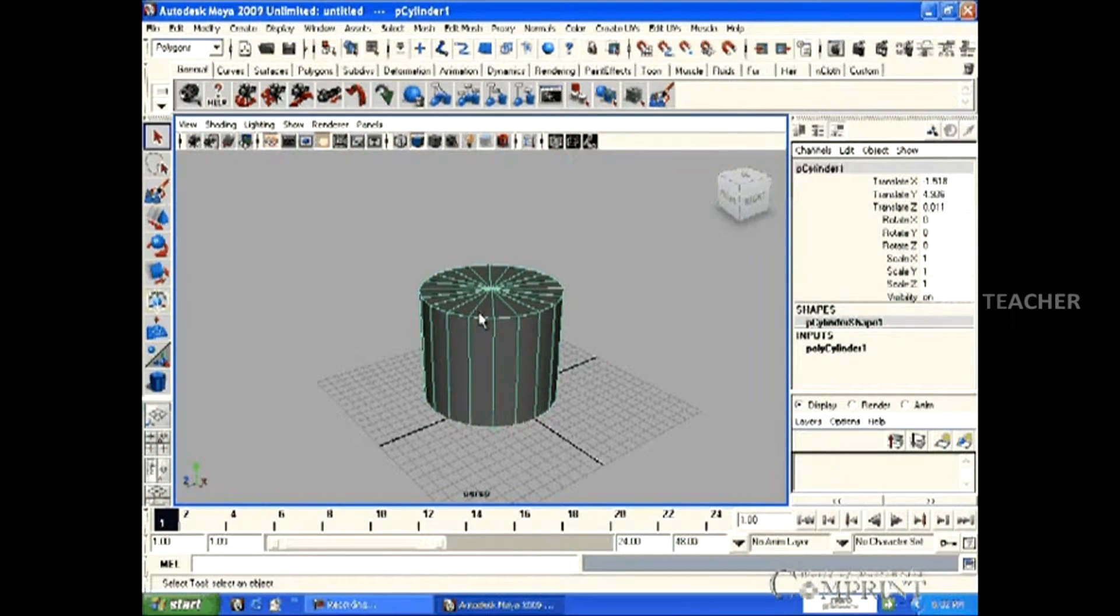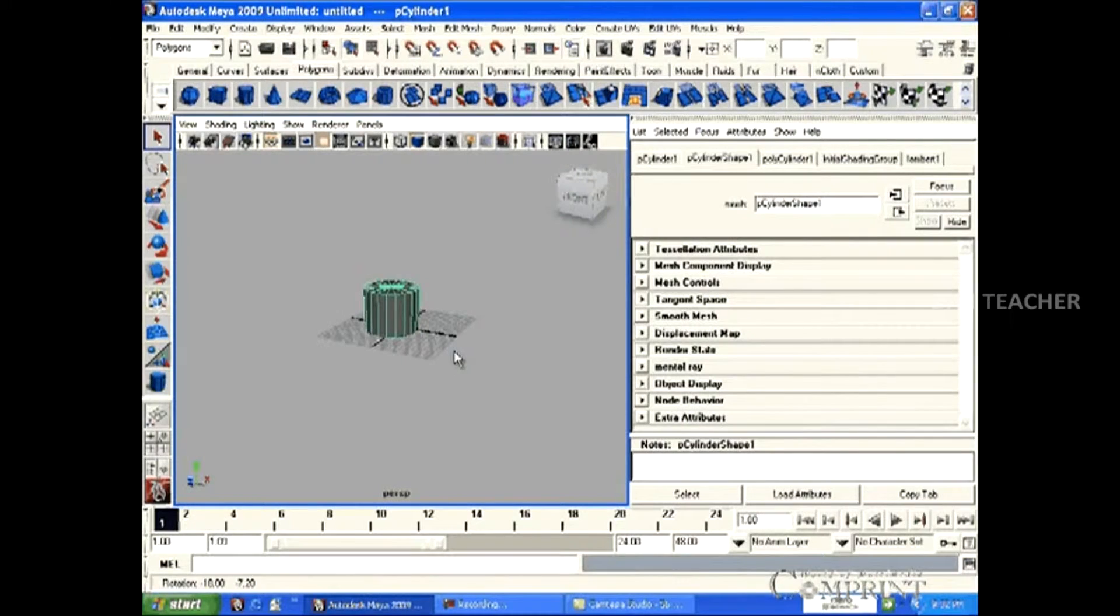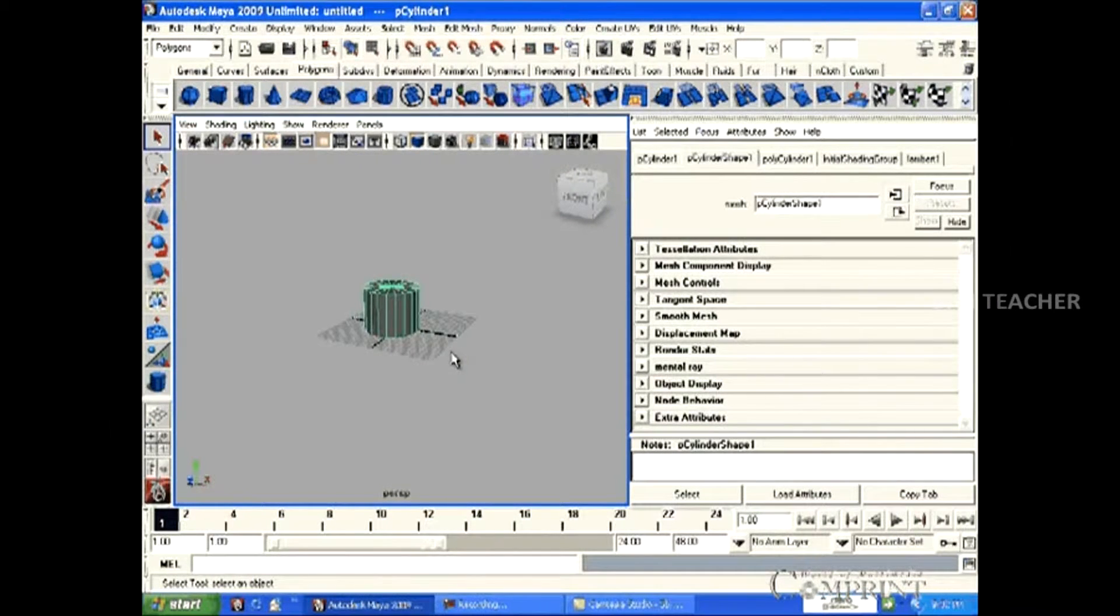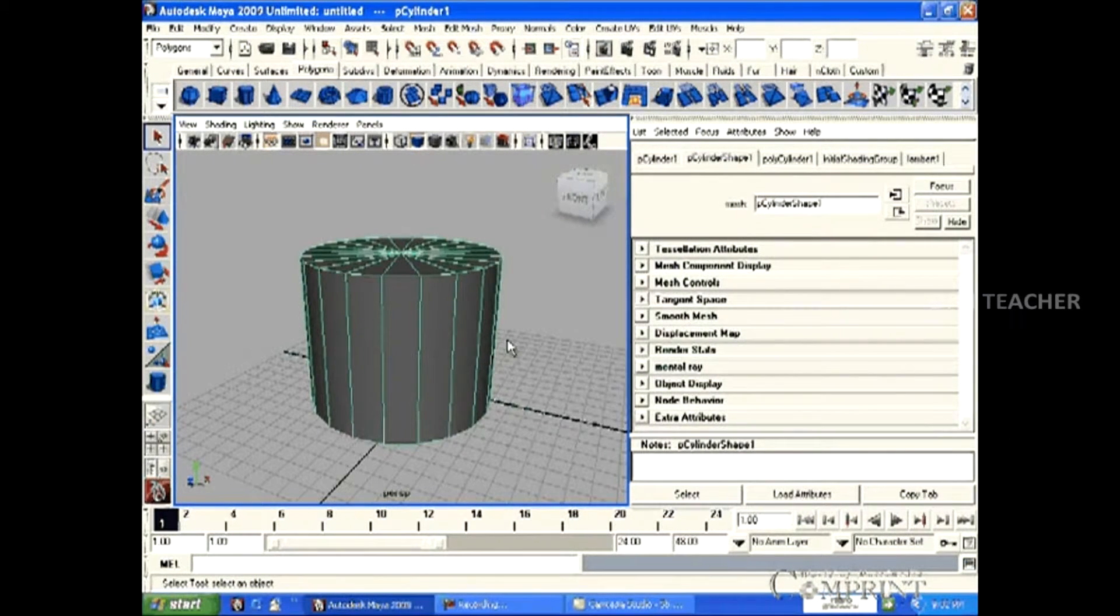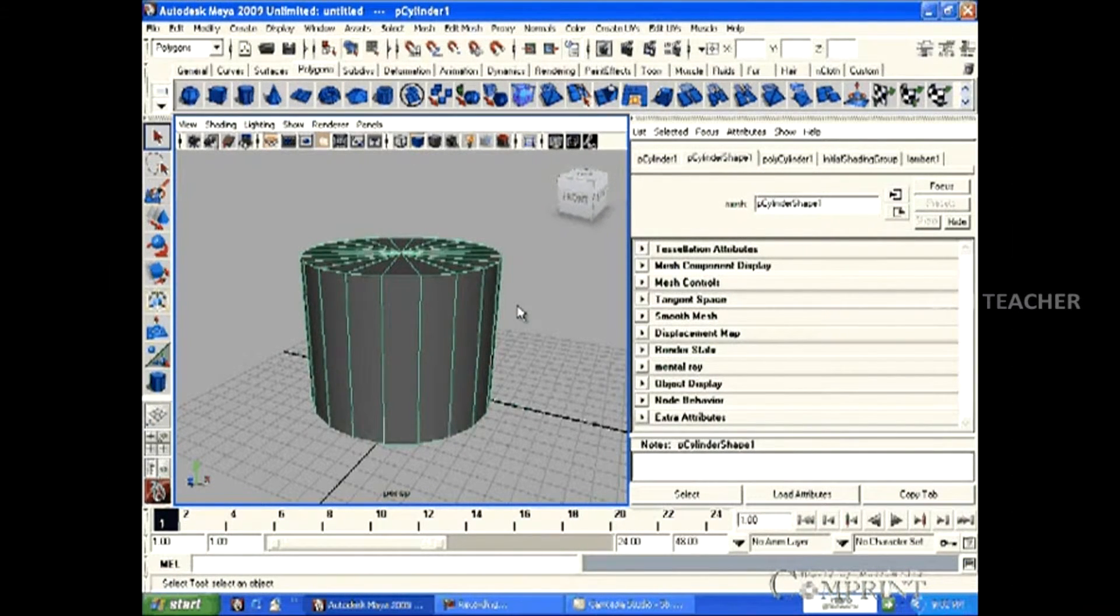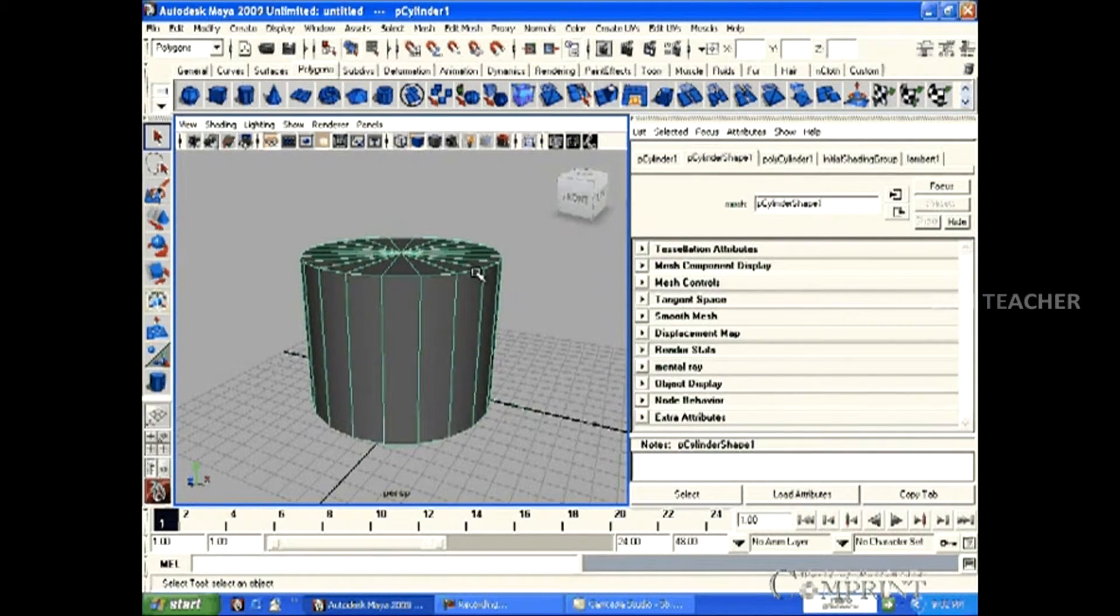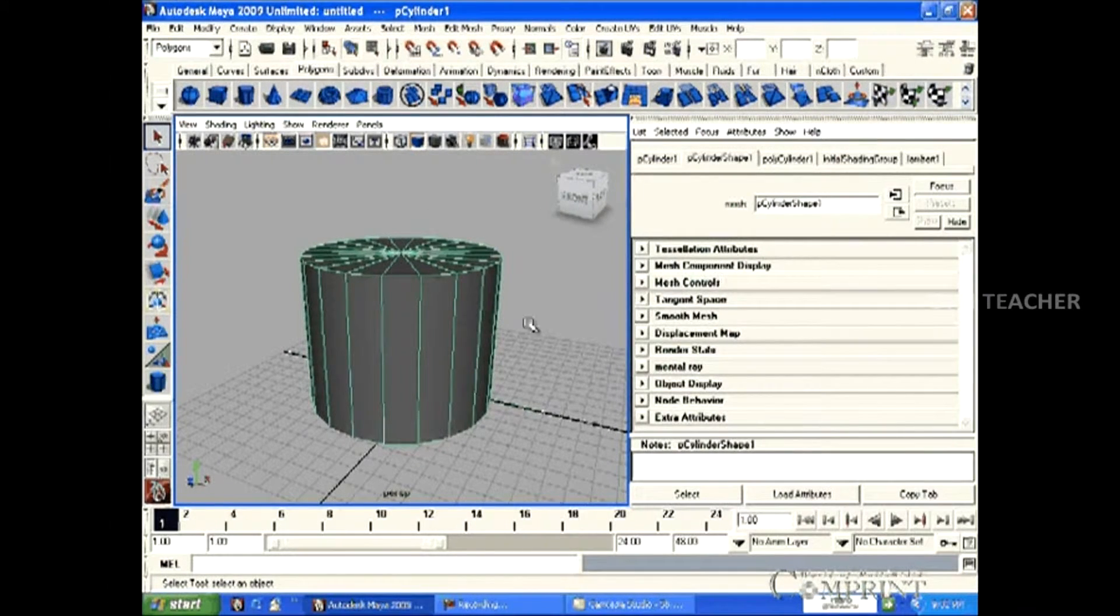If we want to make any object fit to frame, press F key on the keyboard. Now we can observe that the object is zoomed and fit to the screen.